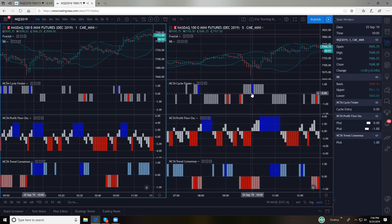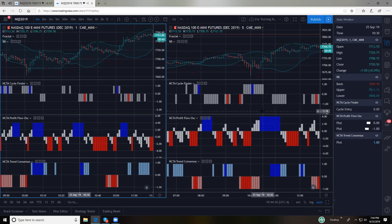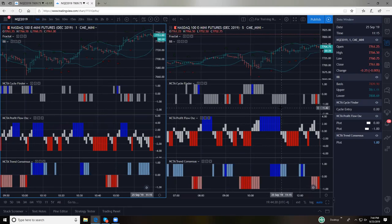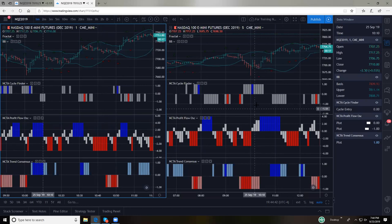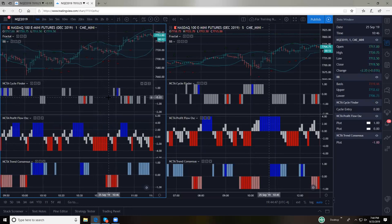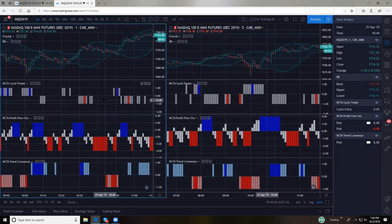Typically I am taking trades off the cycle finder and then an additional continuation trade off the profit flow oscillator. More often than not, I prefer to take the cycle finder and hold for a cycle reversal, being smart enough to lock in when I have a substantial profit. Christian's asking if I favor the five-minute or one-minute with cycle finder. My personal bias is the five-minute, but the one-minute can be extremely productive and profitable if you want that level of activity.